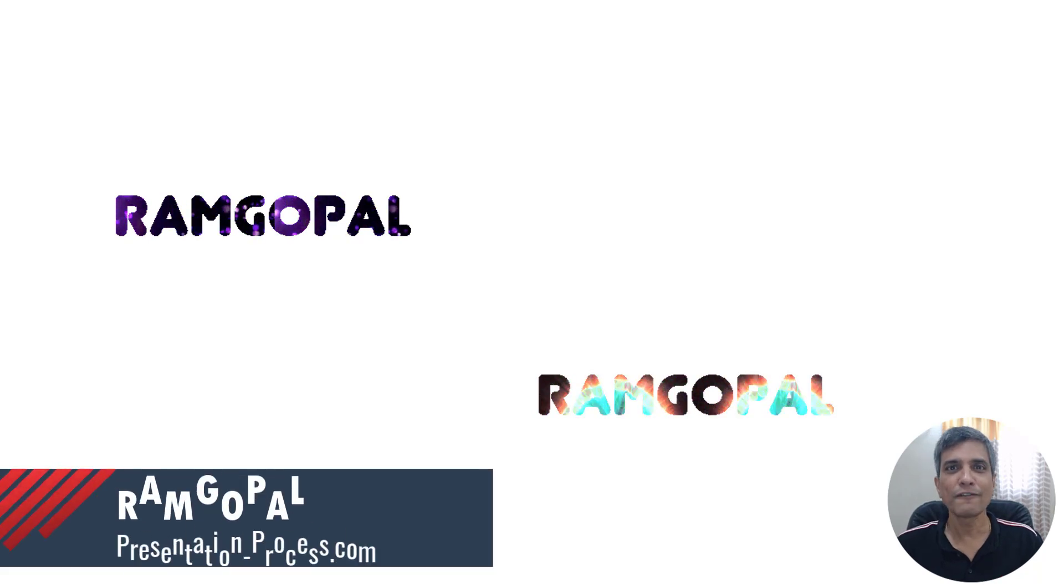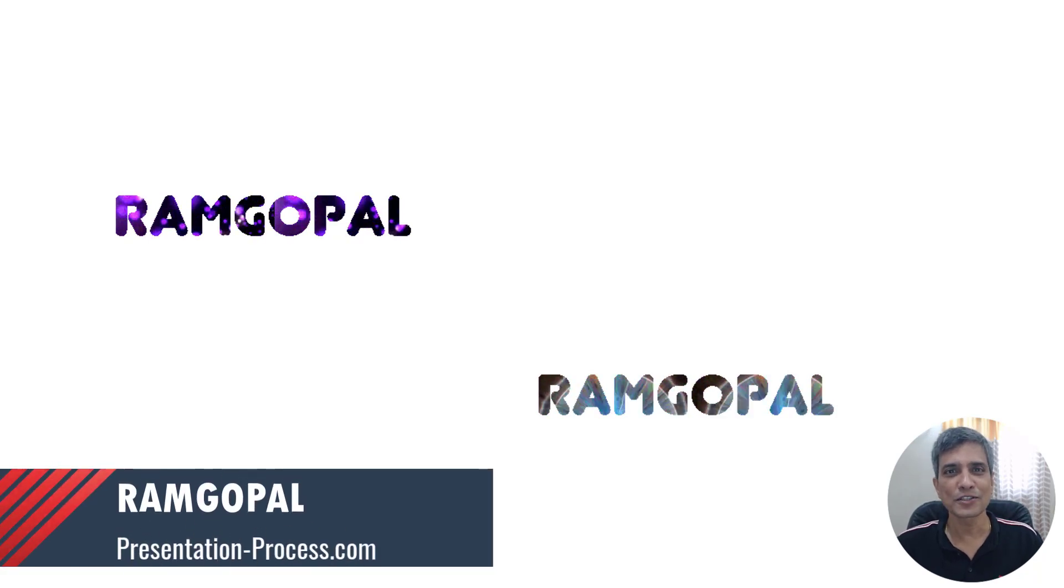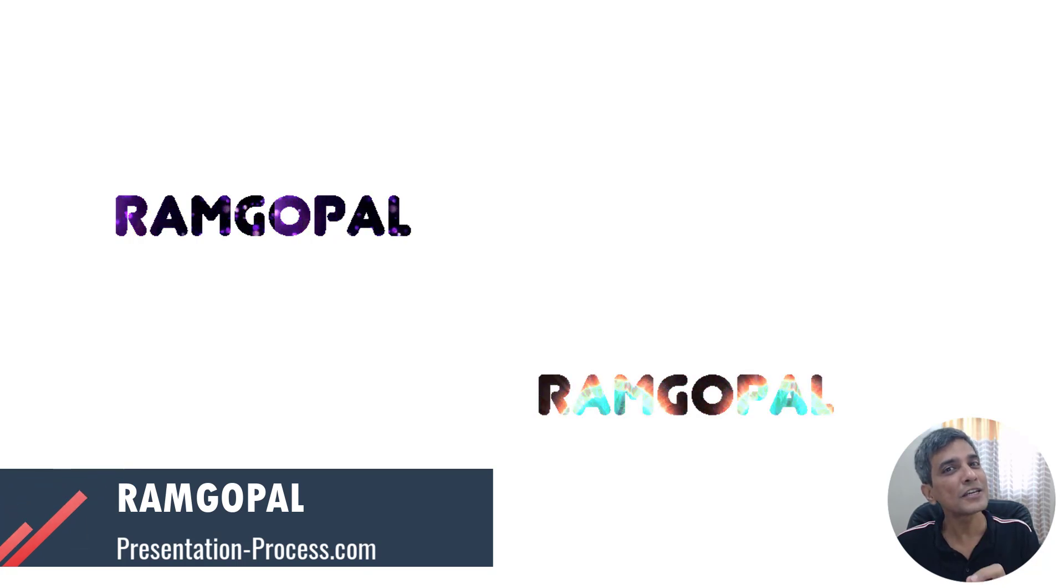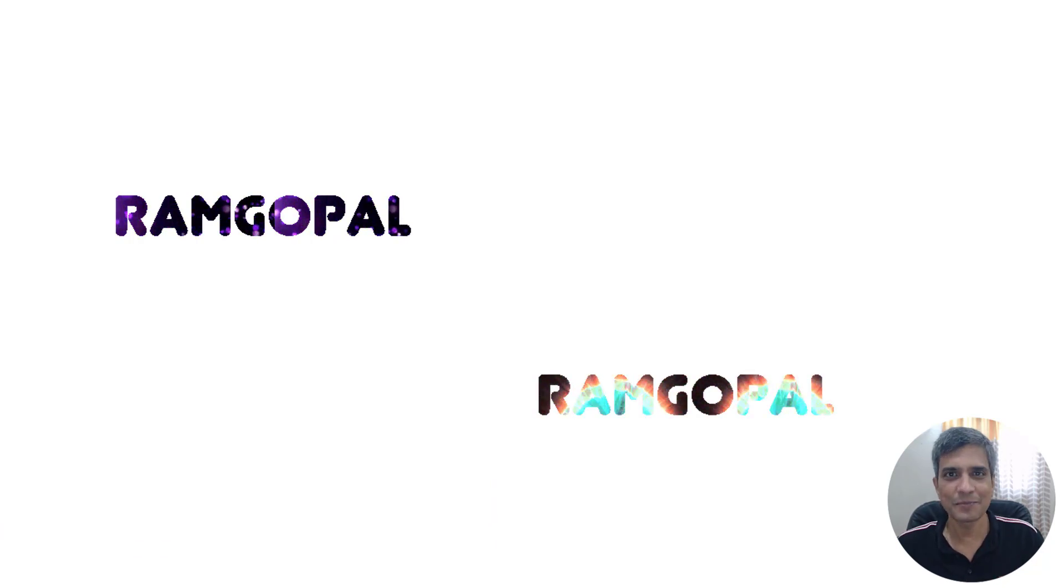I'm Ram Gopal from PresentationProcess.com. We share creative PowerPoint ideas to help professionals like you create engaging presentations.